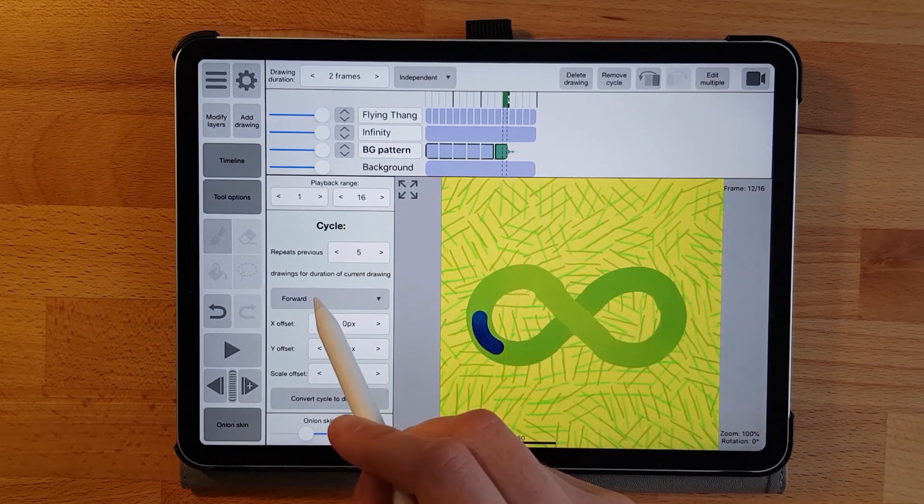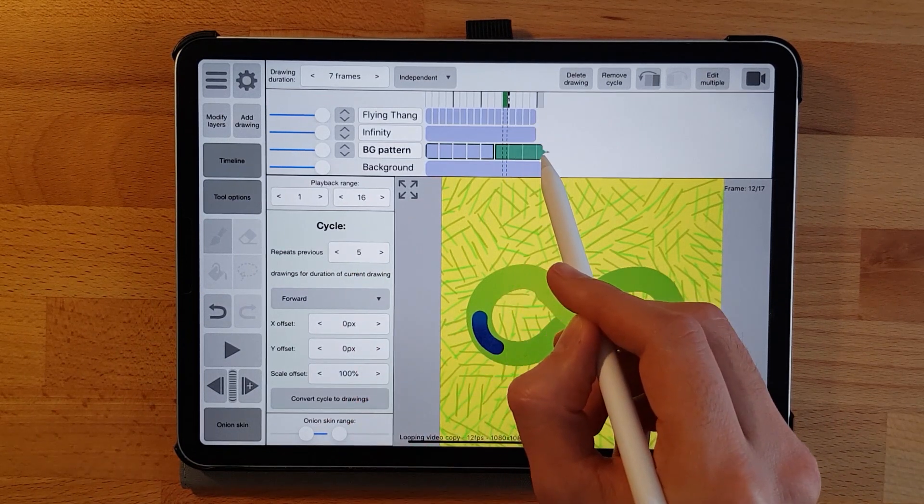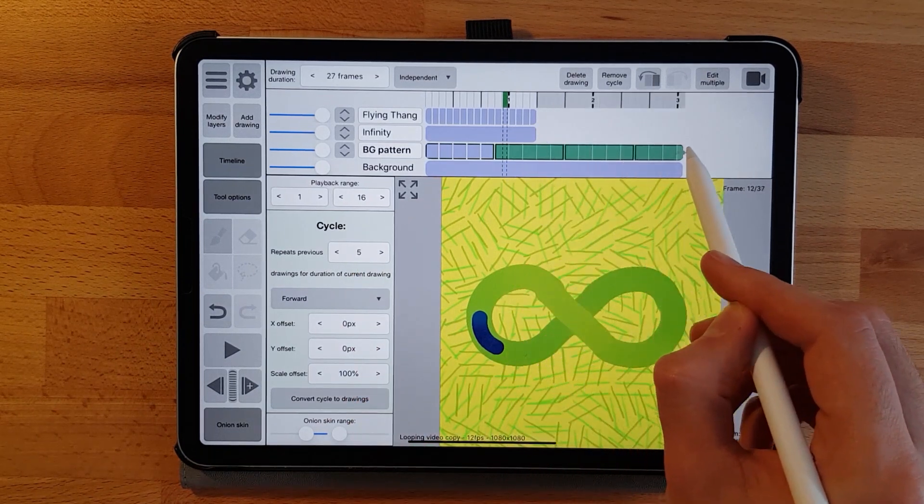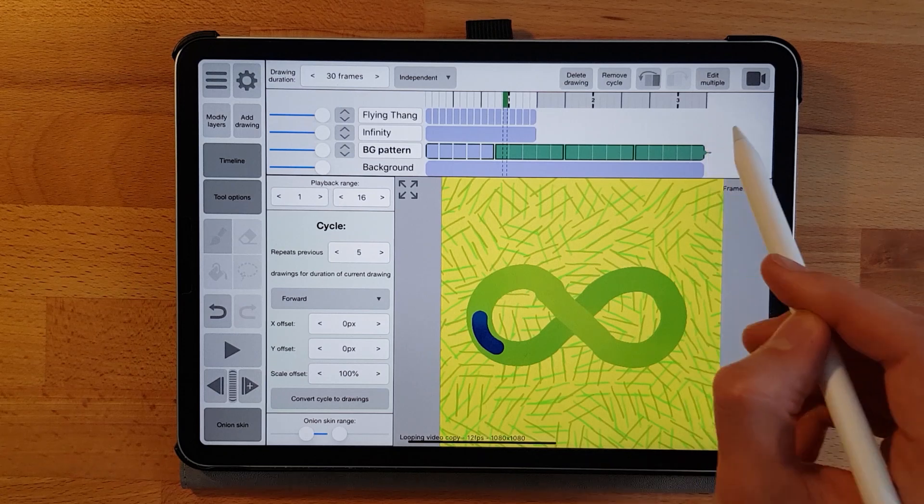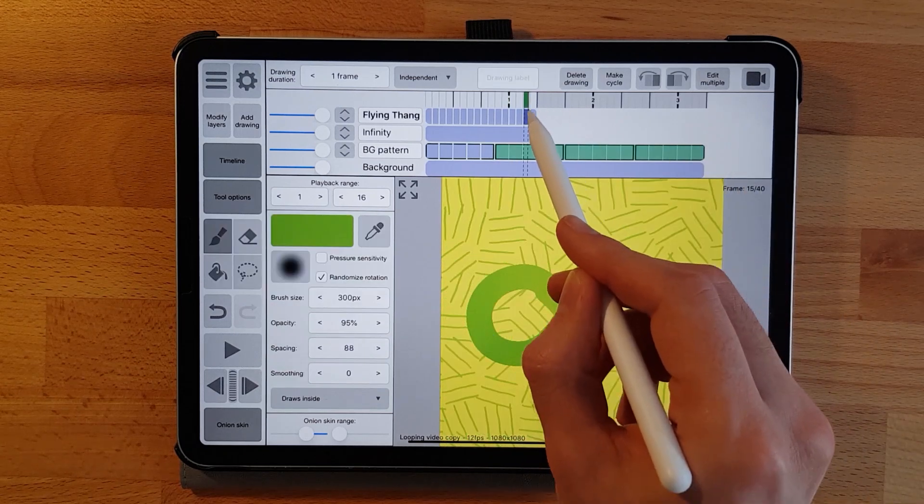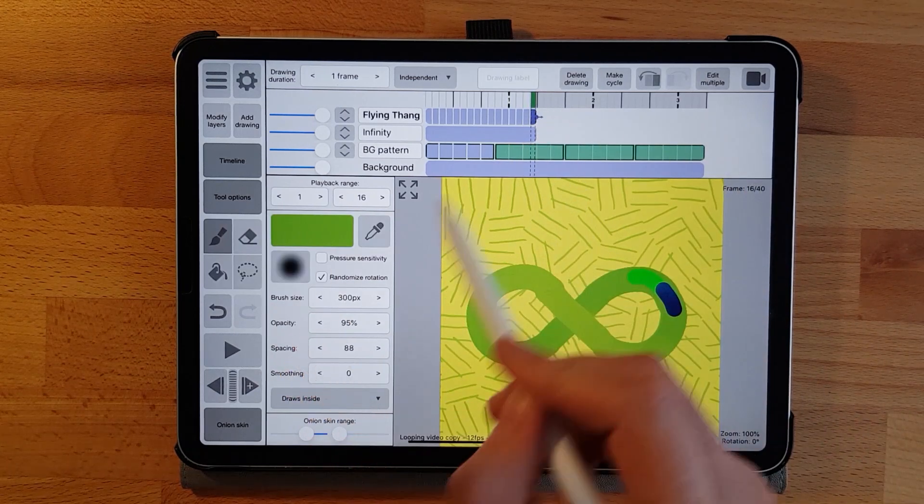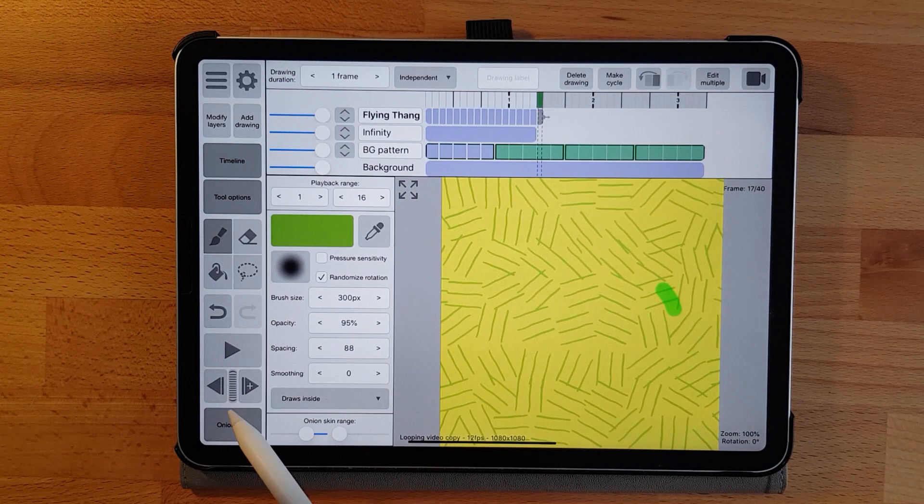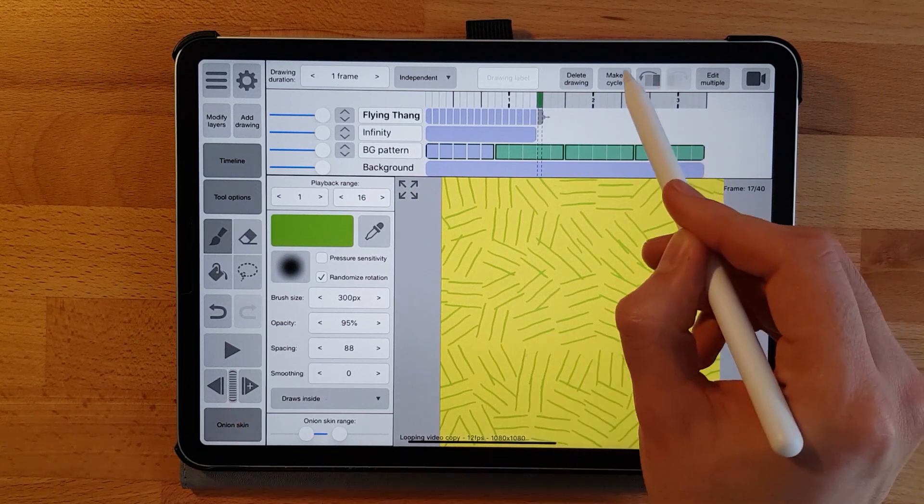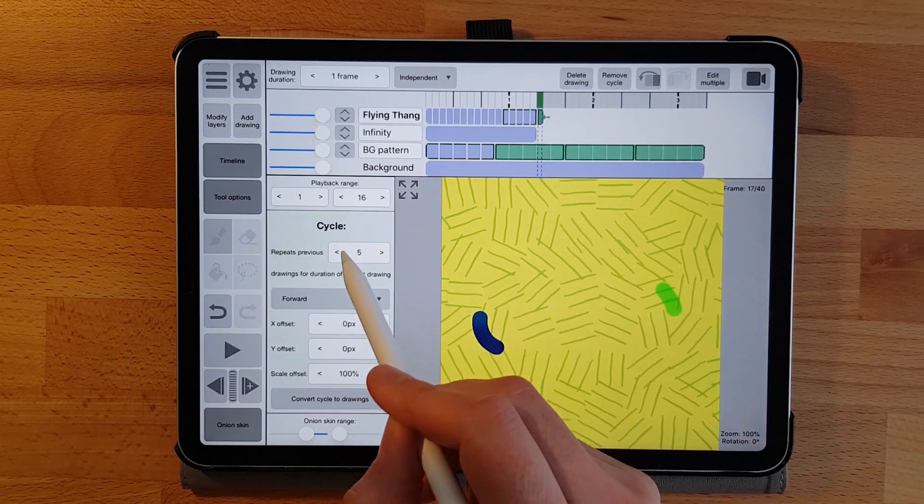Now to complete the loop we select the green keyframe and extend it as far as we want it looped. The black borders in the looped area also indicate the full loop cycles. And these are the basics of looping.